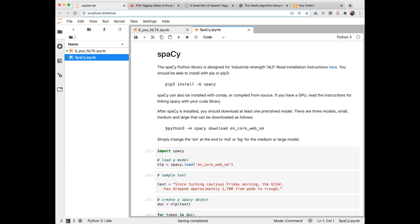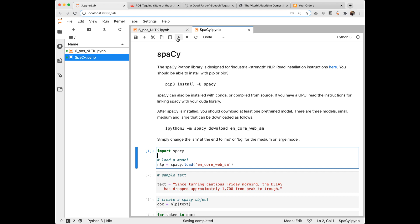NLTK should meet all of your needs for what we'll be doing in this class. If you want to scale up to larger projects, you might look into spaCy. In this notebook on GitHub, I have a link to installation instructions — you should be able to install it with pip or pip3. After installing, you run a line of code to download the pre-trained models. This is the small model (SM); replacing SM with MD or LG gives you the medium or large models, which would be more accurate. Here I'm going to import it and load the small model.